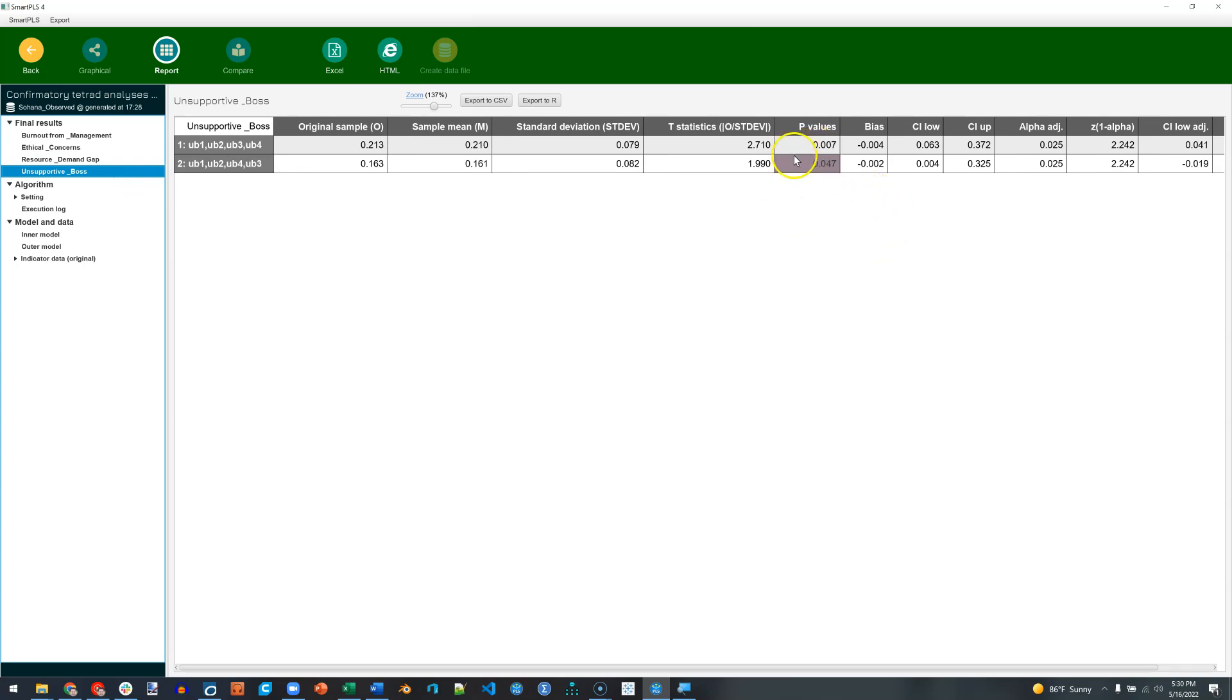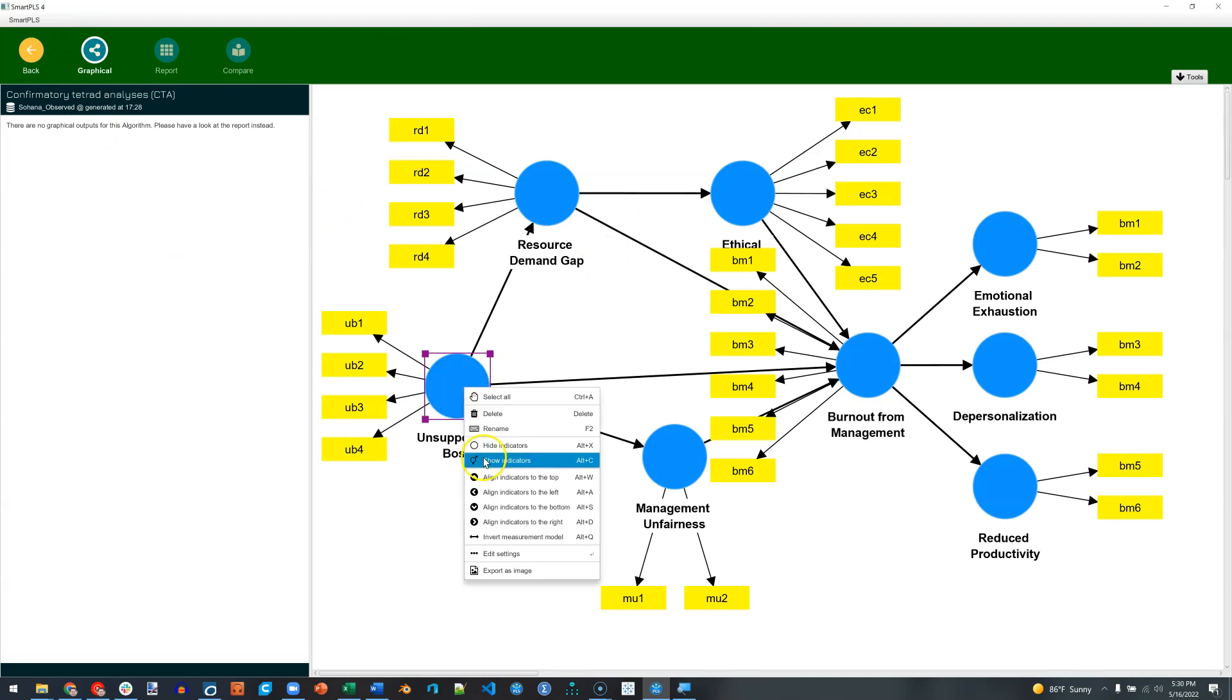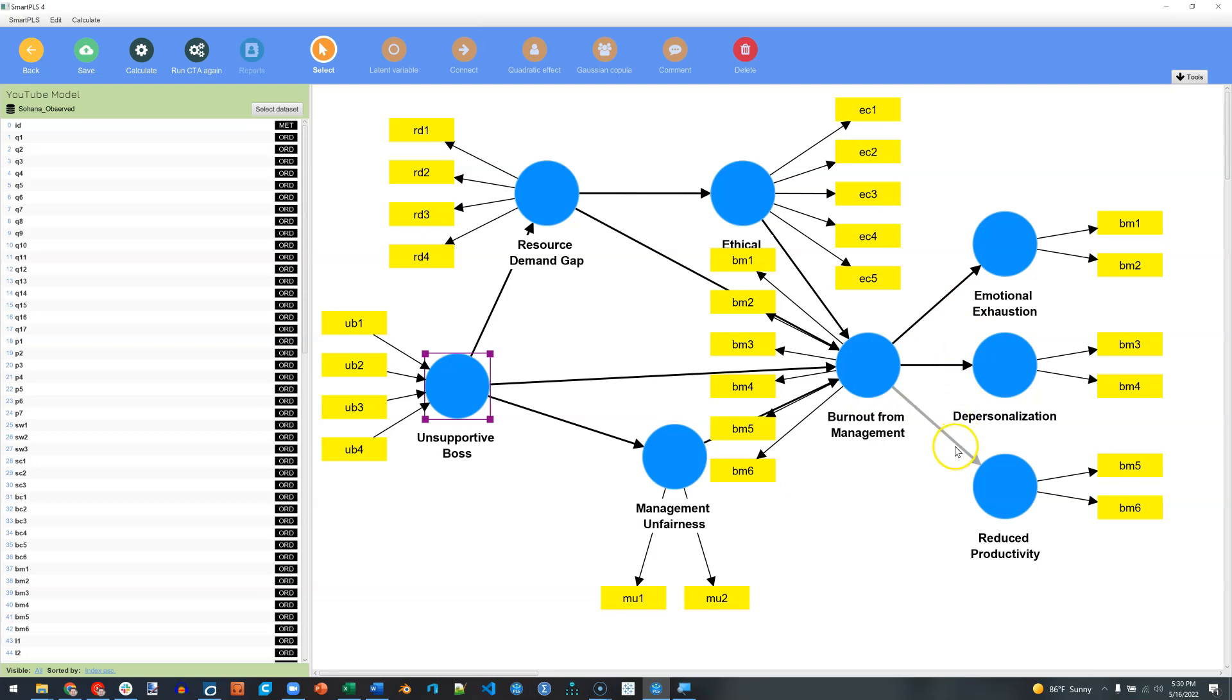Unsupportive boss, less than 0.05. So unsupportive boss is probably best measured formatively. So if we go look at that model, here's unsupportive boss, I should probably invert this. That's what the statistics are telling me would be the best way to measure it. Same with burnout for management. I should probably have these arrows from its lower order dimensions pointing at it instead of from burnout to the lower order dimensions.